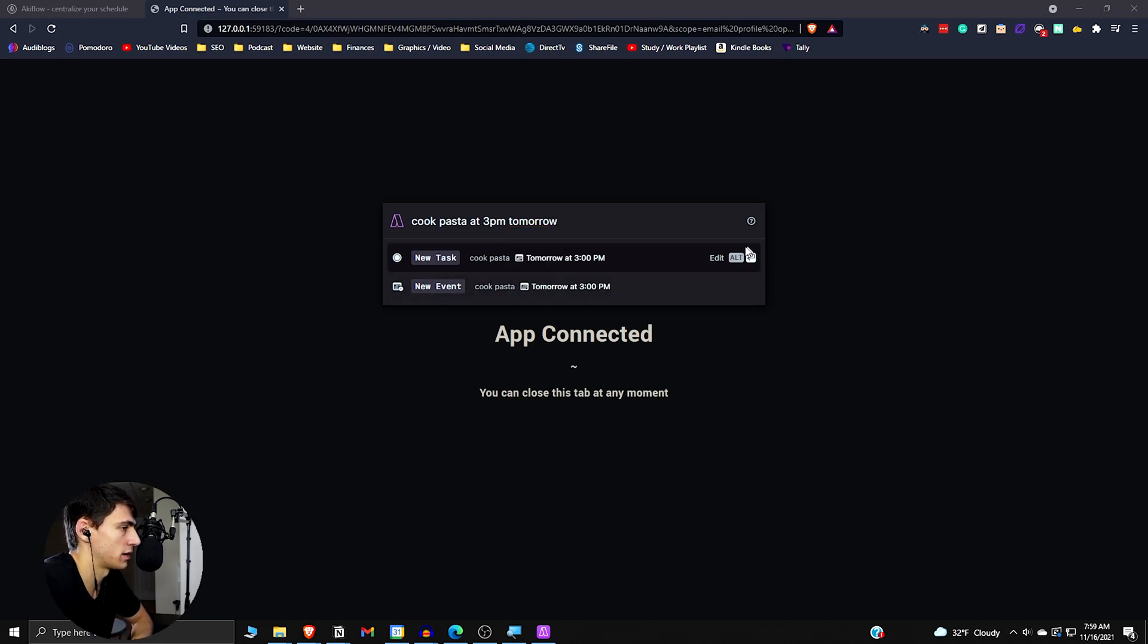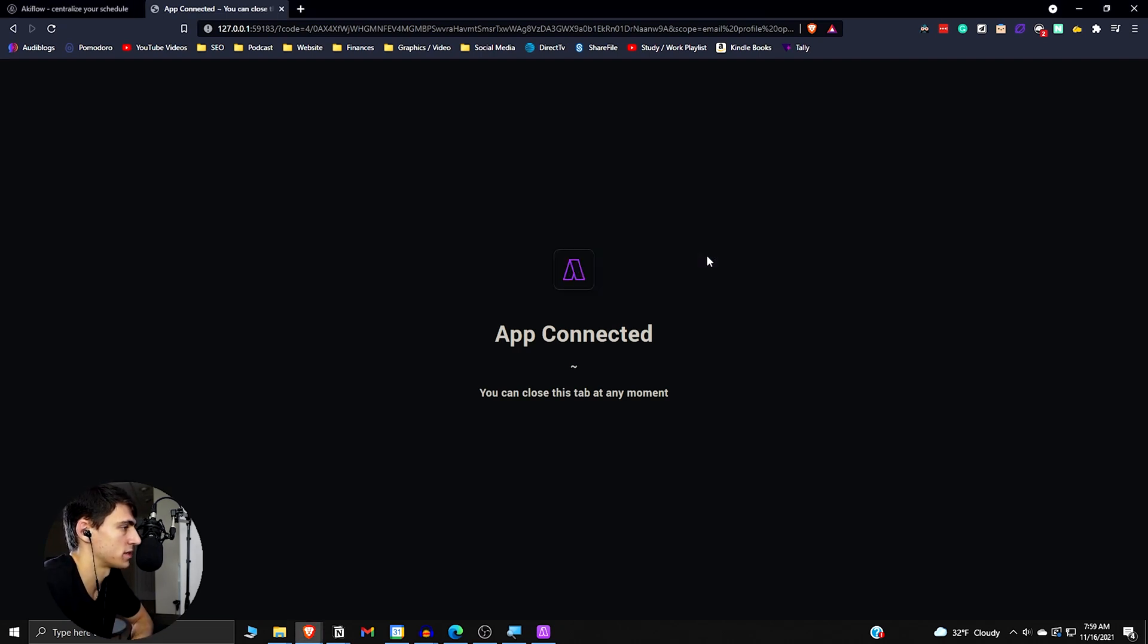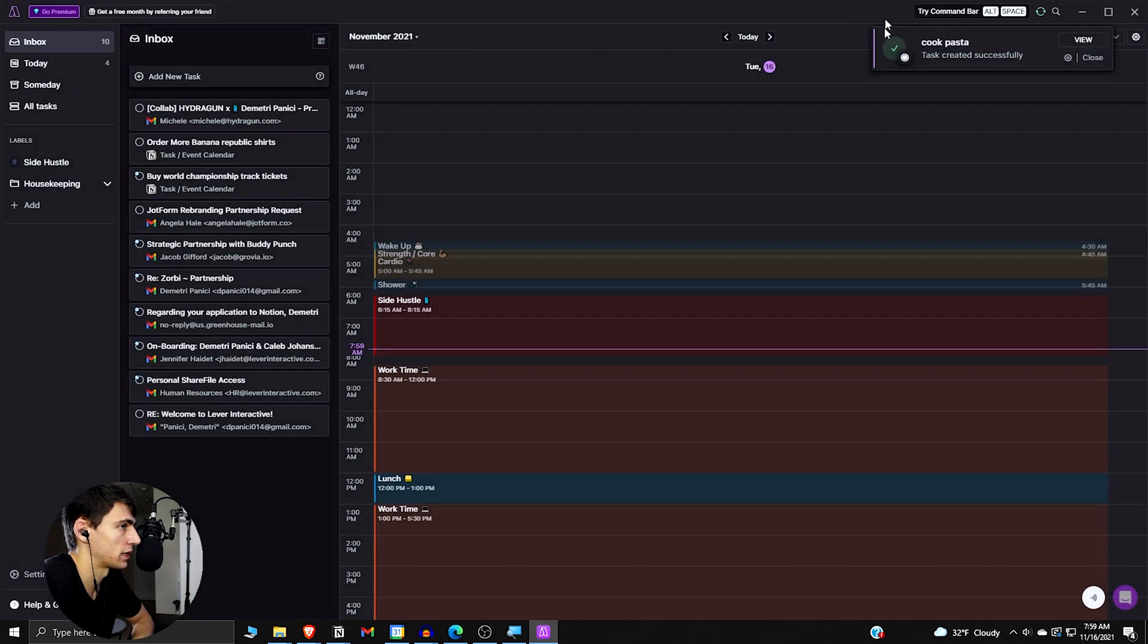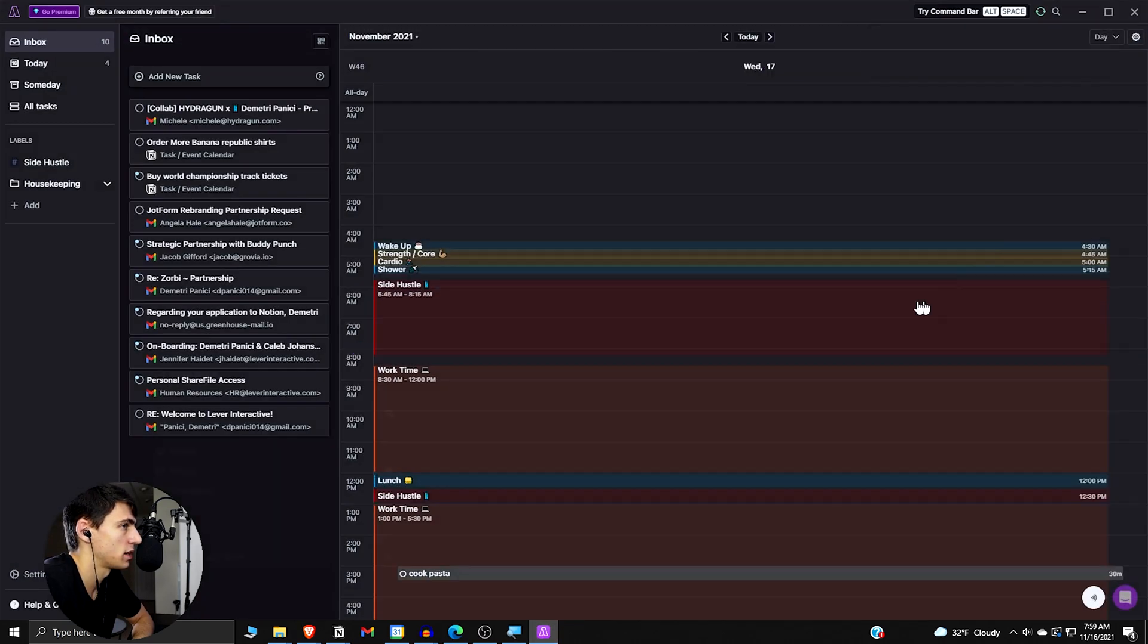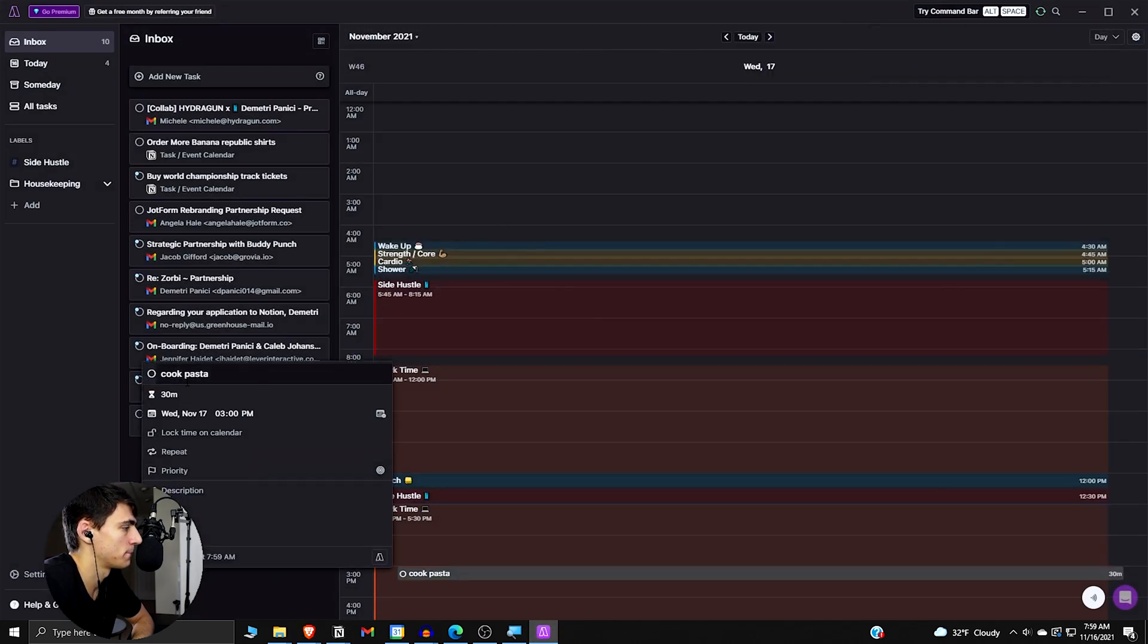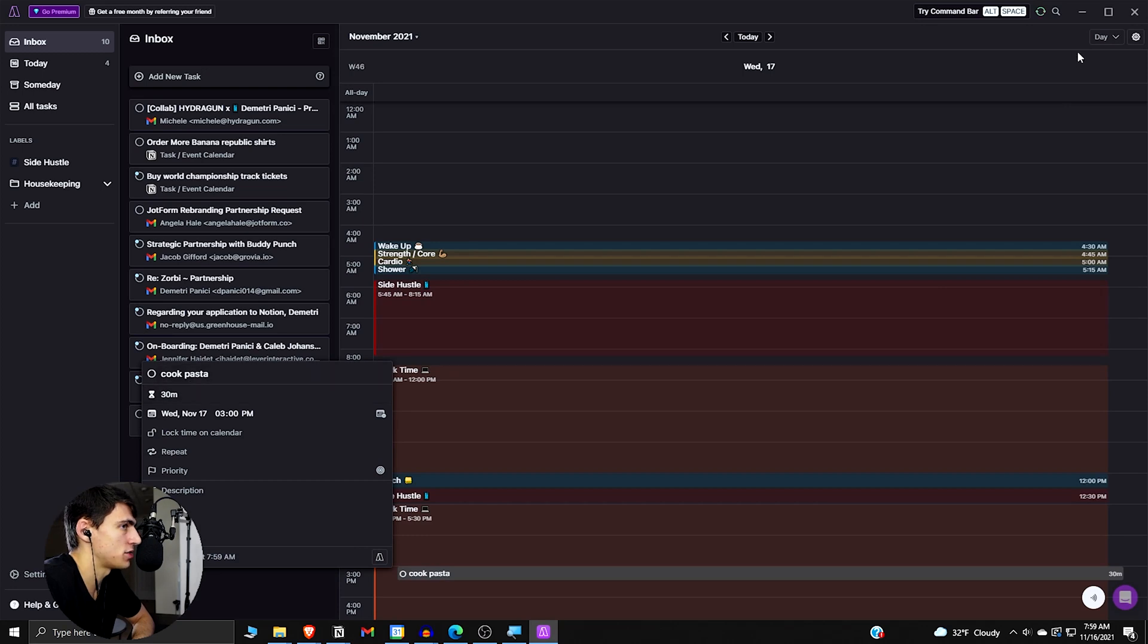If I press this guy, press enter, go to AkiFlow task created successfully. You can view that. And right there, you can see how it does that. And as you just saw on the screen, if I have anything coming up, it'll actually give me a little buzz on the top right.